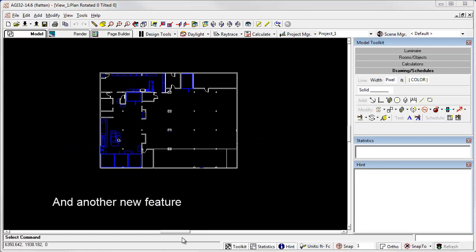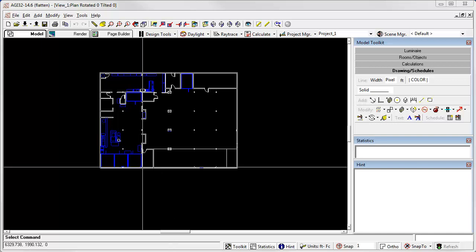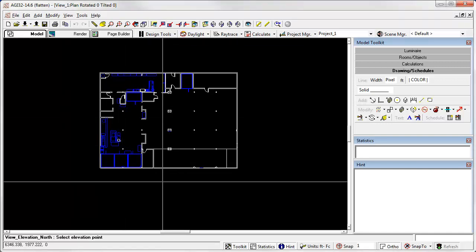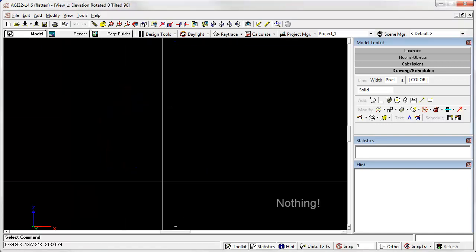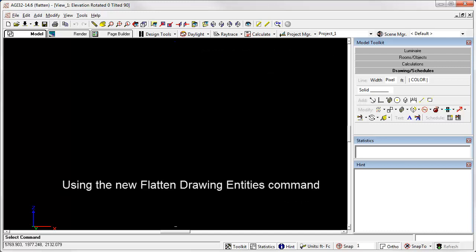One more new feature. Similar to the lost entities demonstrated in plan view where we used the resolve extents command. Have you ever tried to go to elevation view in an imported 2D drawing and once again see nothing? Curses. Since this is two-dimensional background content, we can simply flatten all entities to Z equals zero using the new flattened drawing entities command.